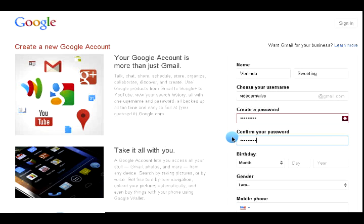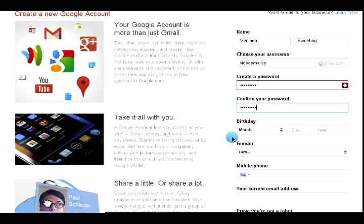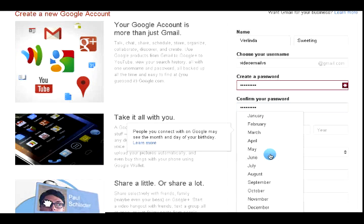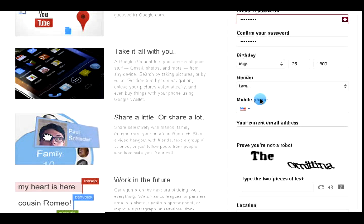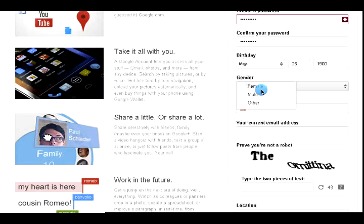Choose a month and day. Choose your gender.